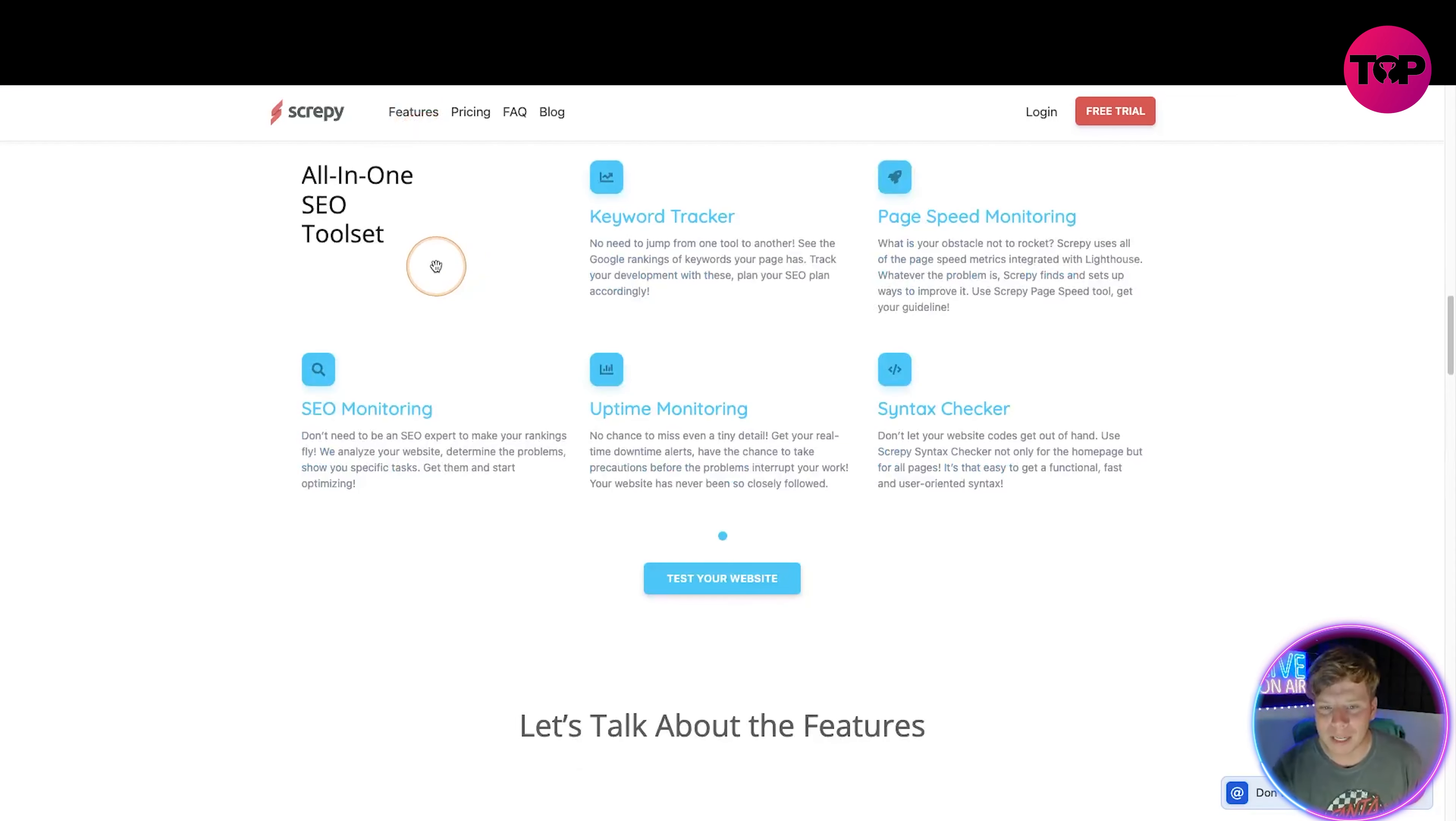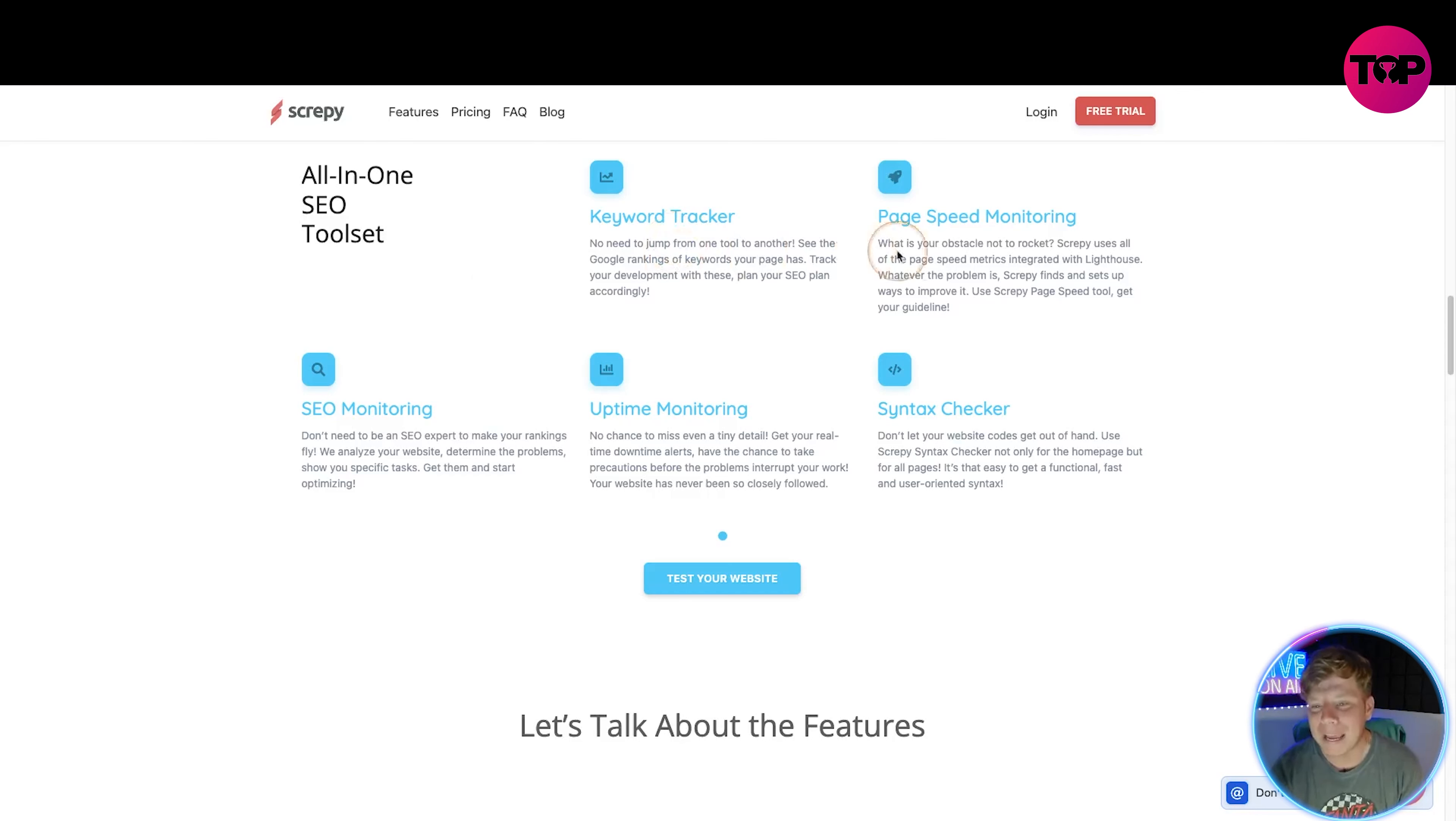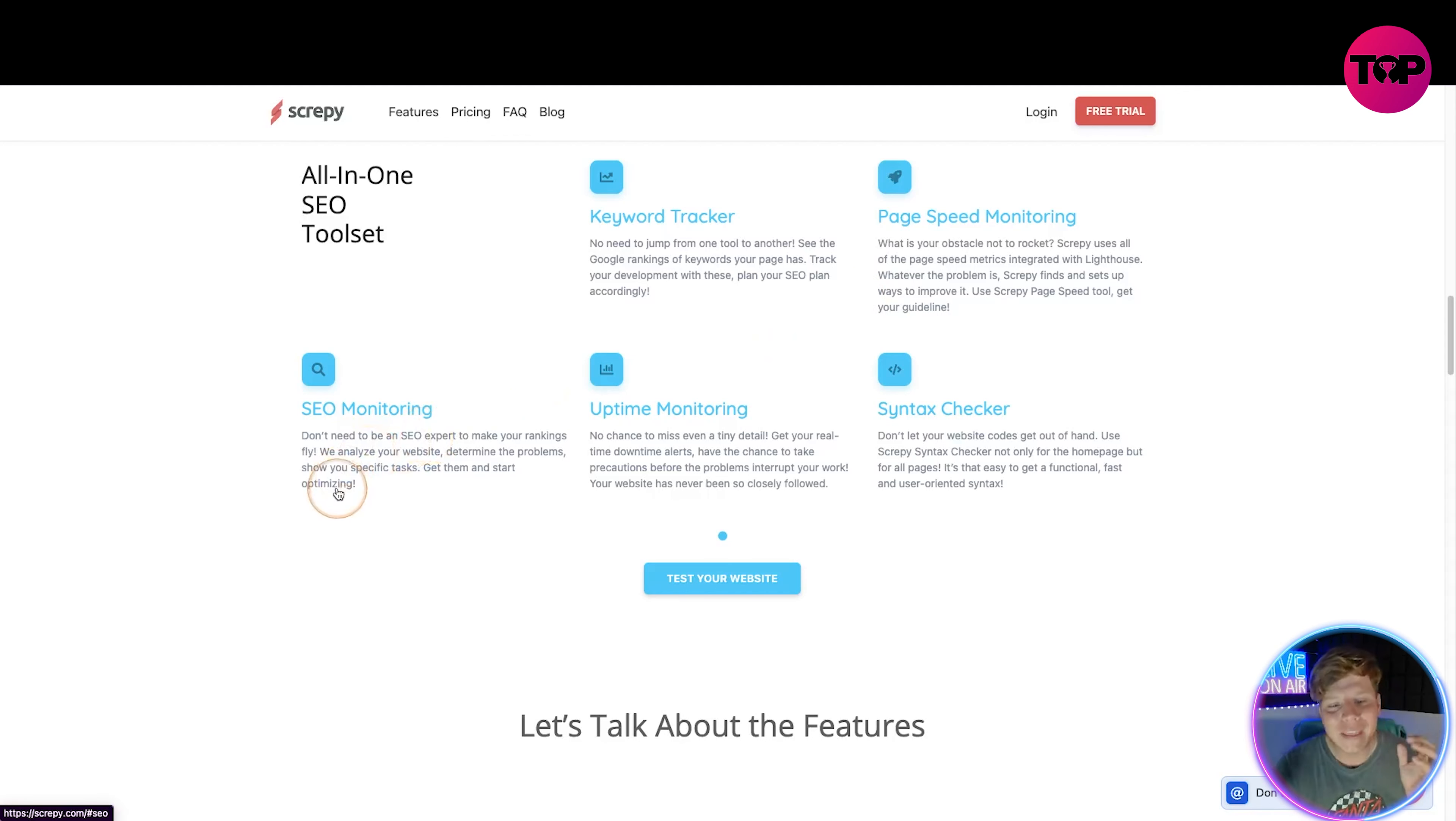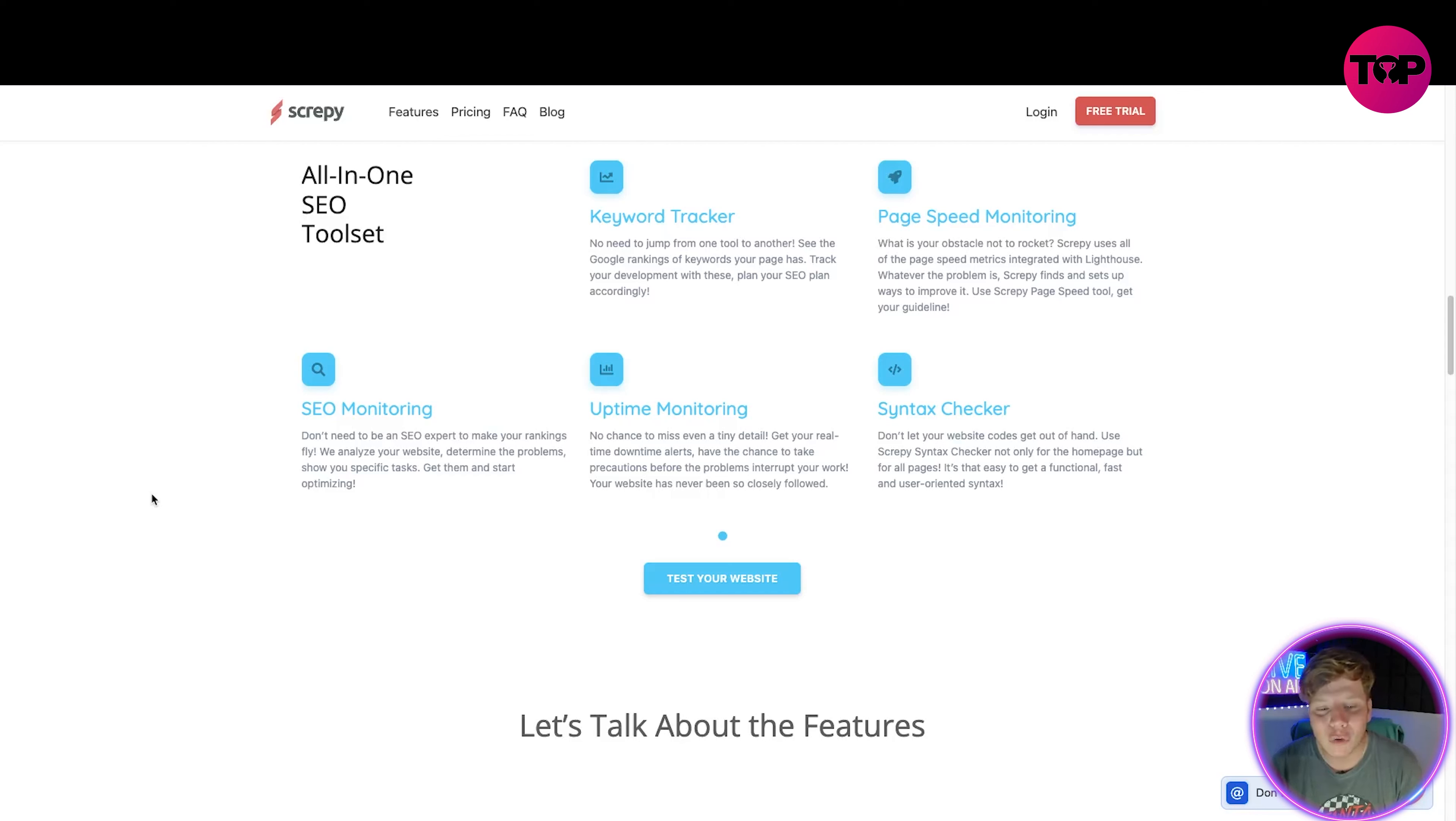Let me have a look at some of the features on this website. We've got an all-in-one SEO tool. We've got the keyword tracker - no need to jump from one tool to another. See the Google ranks of keywords your page has, track your development with these, plan your SEO plan accordingly. We have the page speed monitor. The SEO monitoring is massive. You don't need to be an SEO expert - that's the biggest thing here. You don't need to be an expert to make your rankings fly. We analyze your website to determine the problems and show you specific tasks. Get them done and start optimizing.